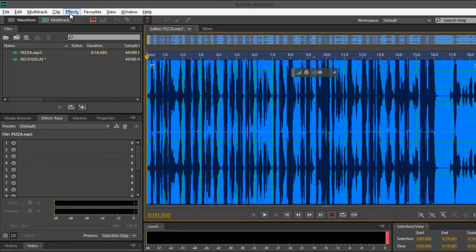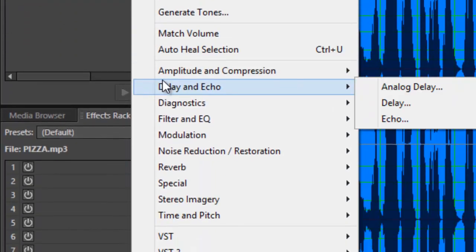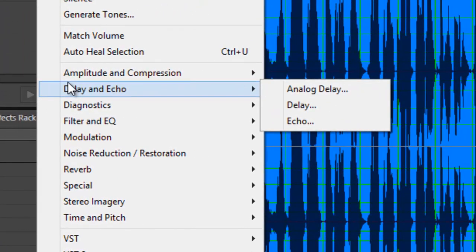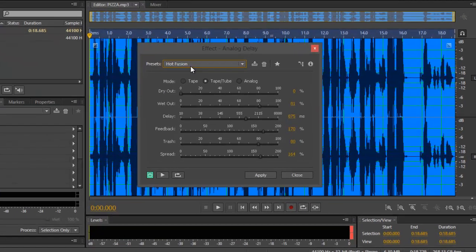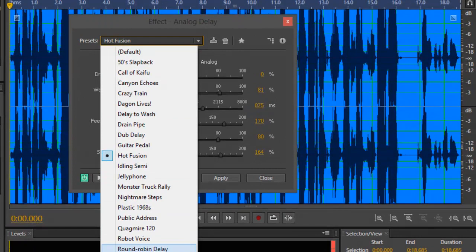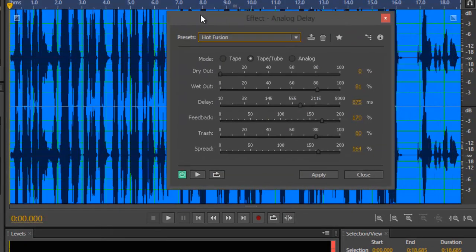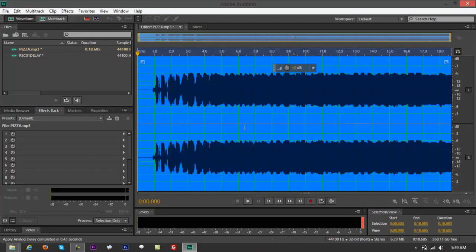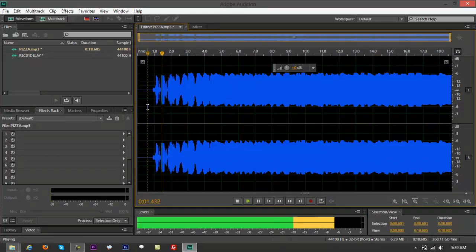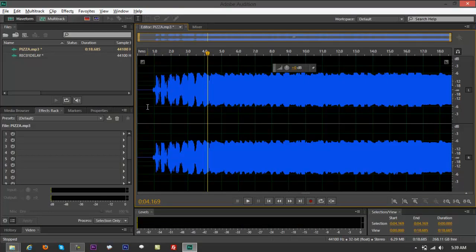Select all with Ctrl+A, go to Effects, scroll down to Delay and Echo, and select Analog Delay. You'll get a list of presets — starting with Hot Fusion and going down from there. We're going to play each of them one by one. If you click Apply, it's going to permanently transform the selection with that effect.